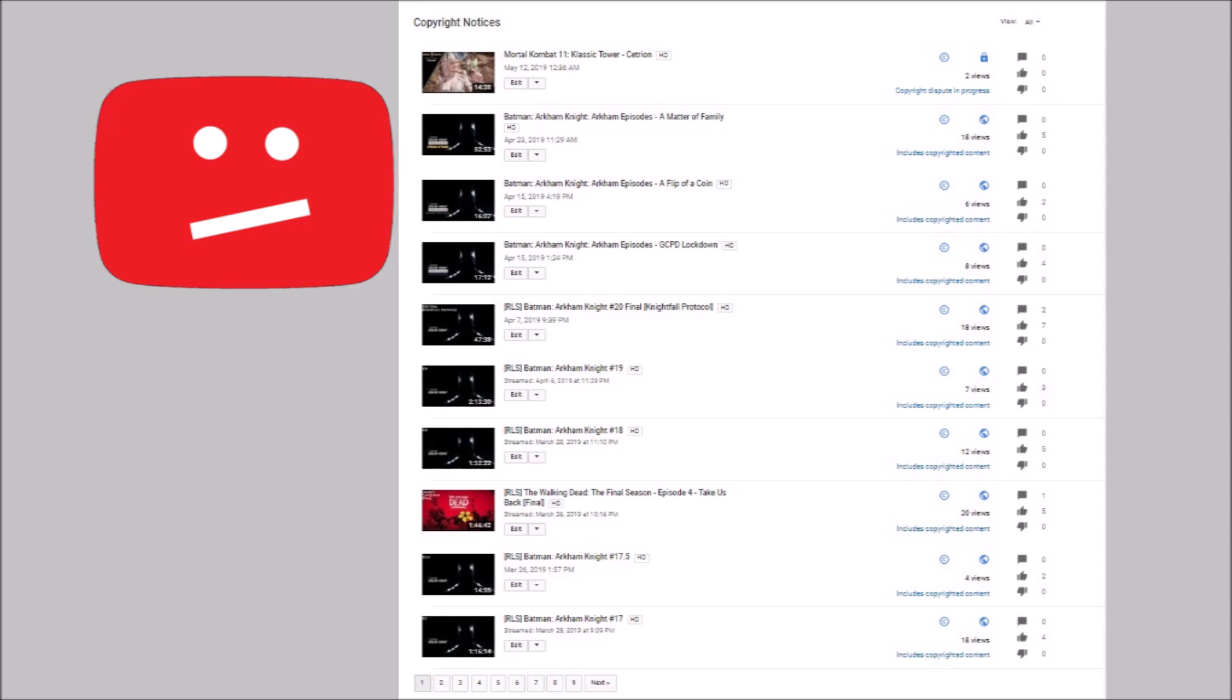I finished the playlist the other day, technically I mean until they release DLC for Mortal Kombat 11 of course. But I started from the top of the roster and working my way down to the bottom, which was Centrion. When I uploaded that playthrough which is private, I saw that I got a copyright claim.